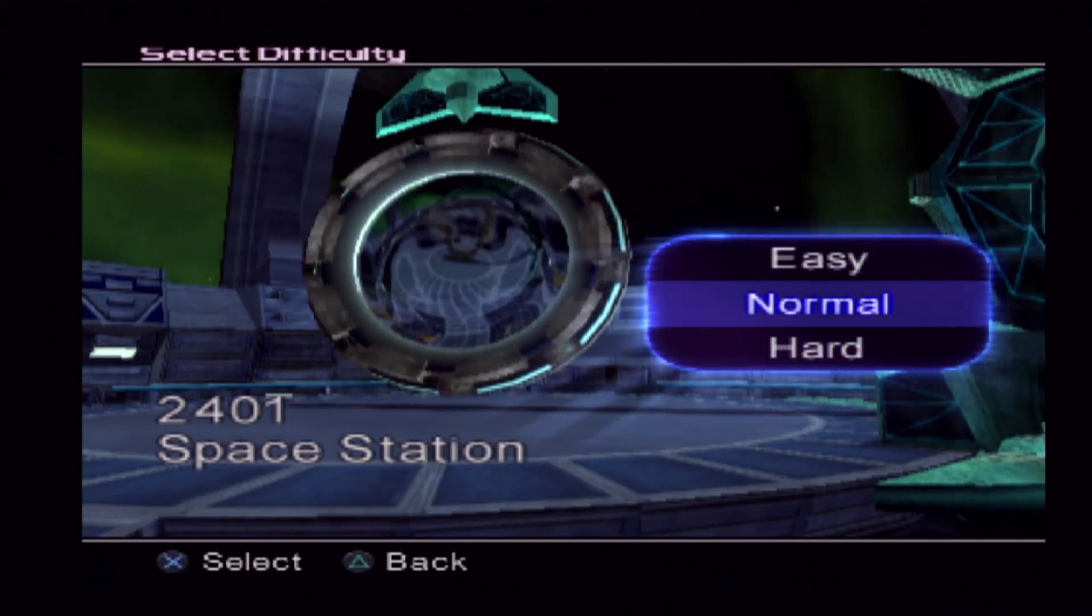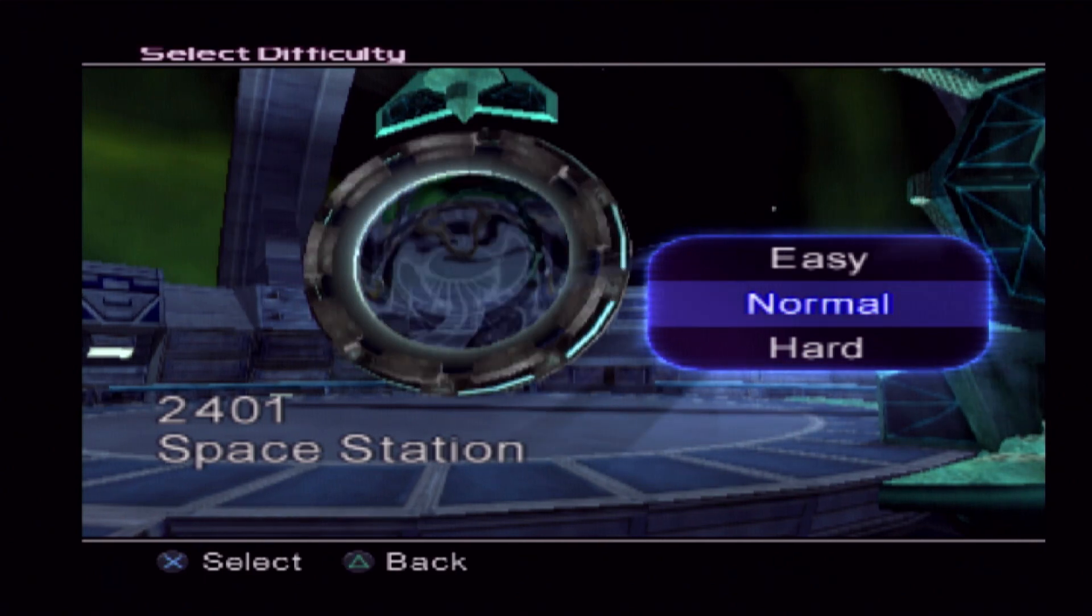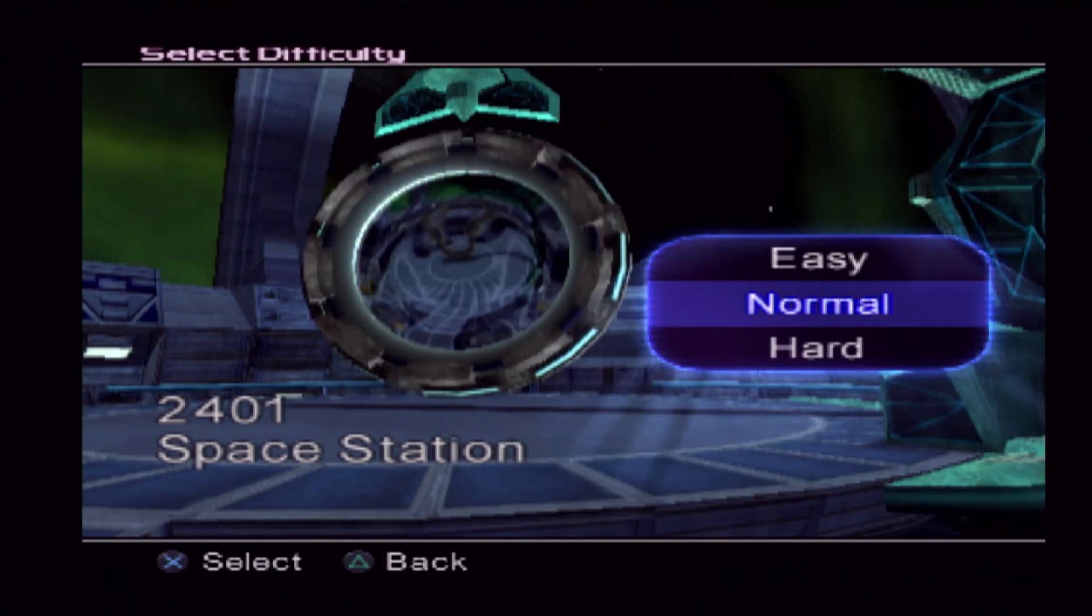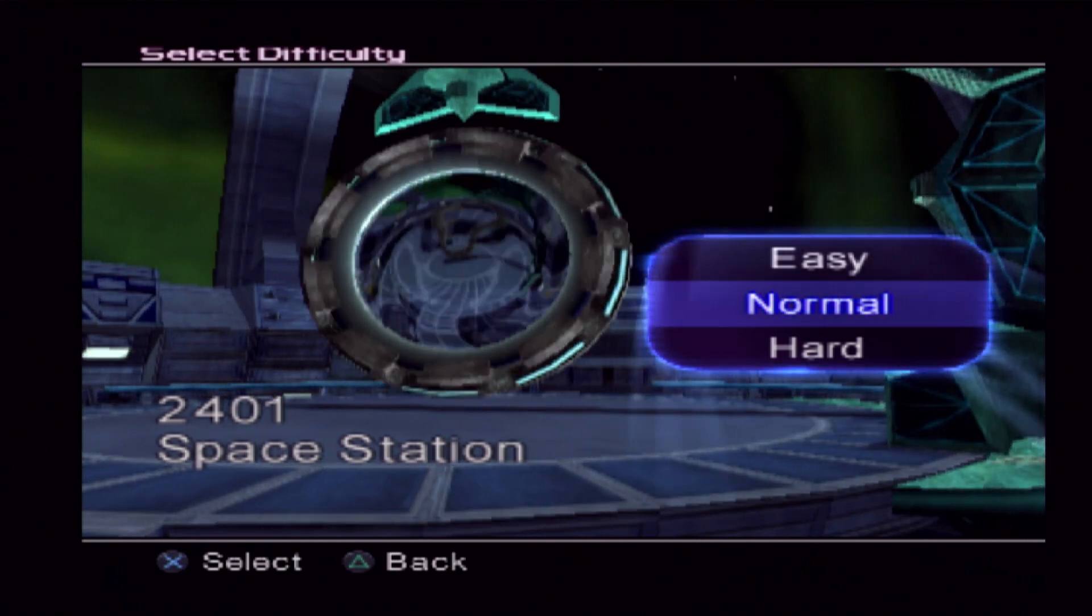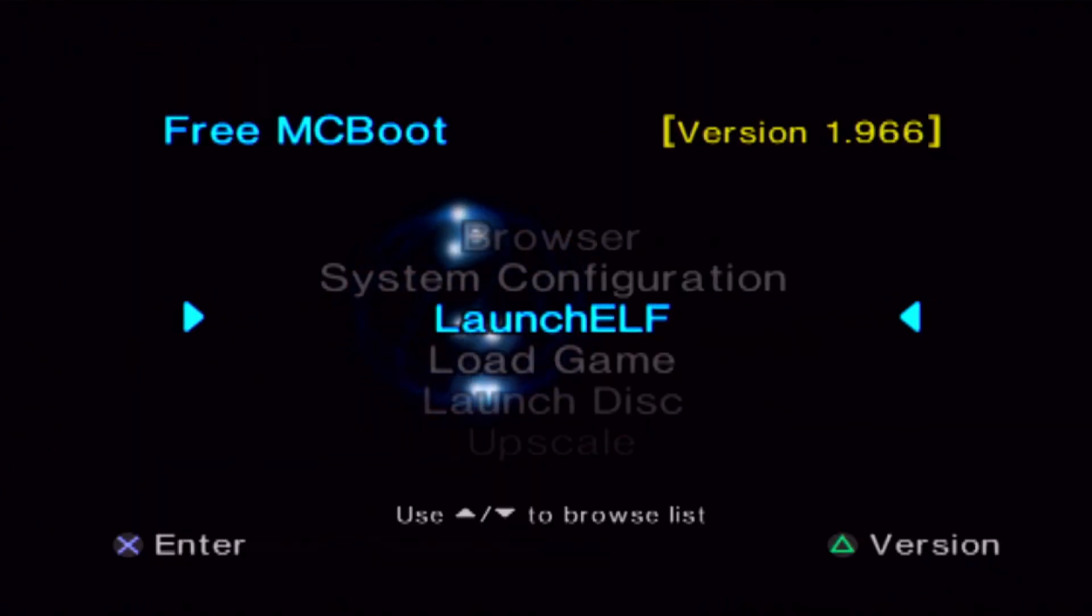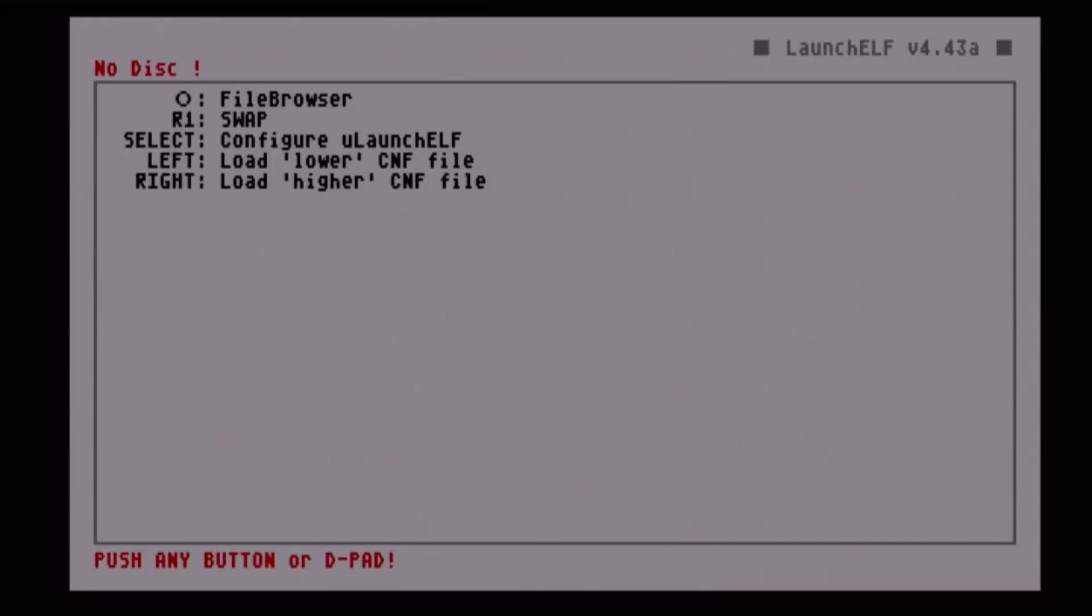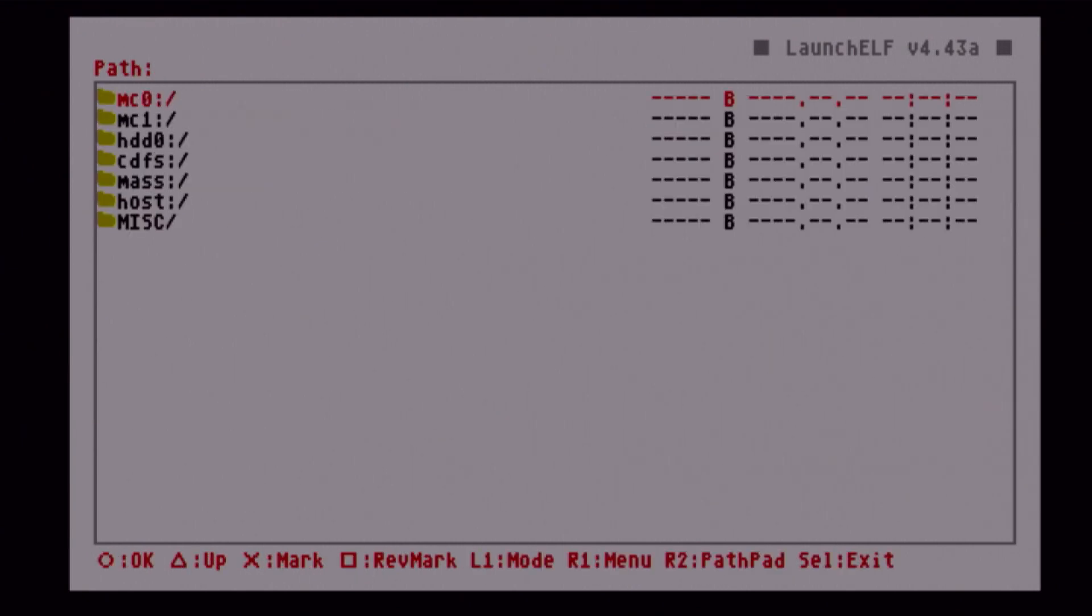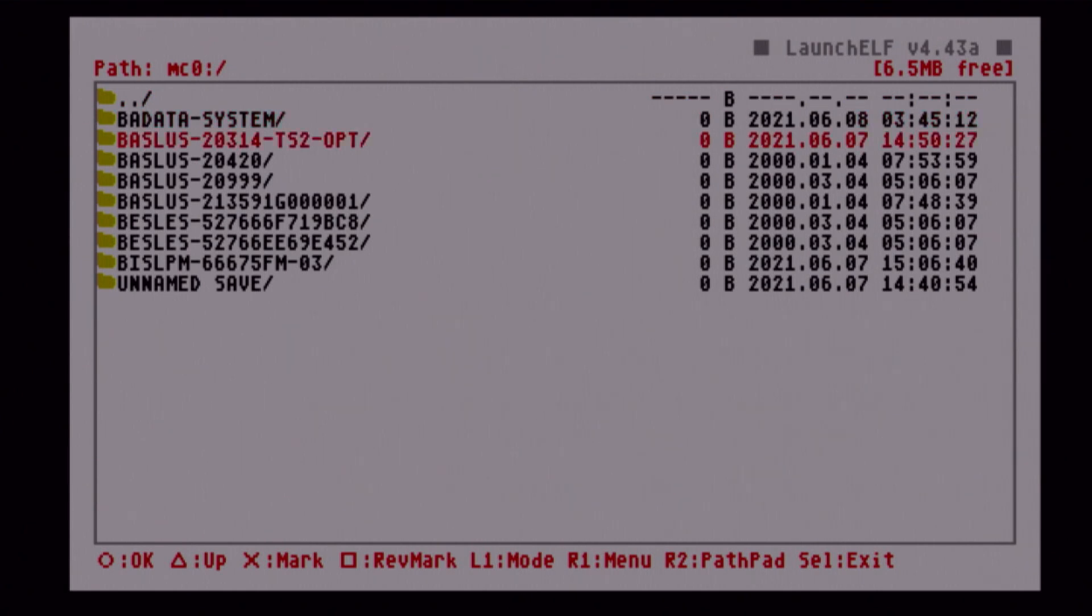That is how you import a save file to your real memory card. So now let's go ahead and export one real quick. Go ahead back to Launch Elf. Open it up. And now we're going to file browser. We're going to go to memory card 1 or 2 based on what you want. Remember 0 is 1, 1 is 2.